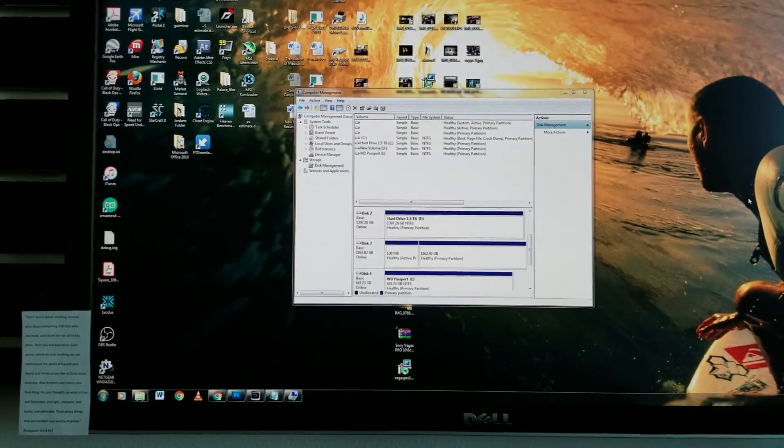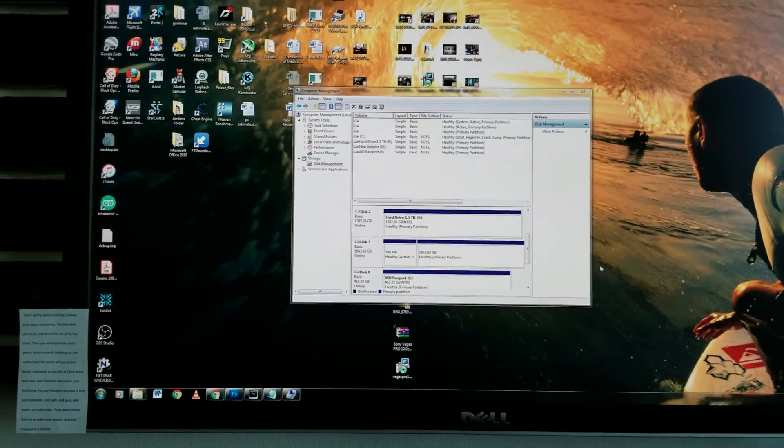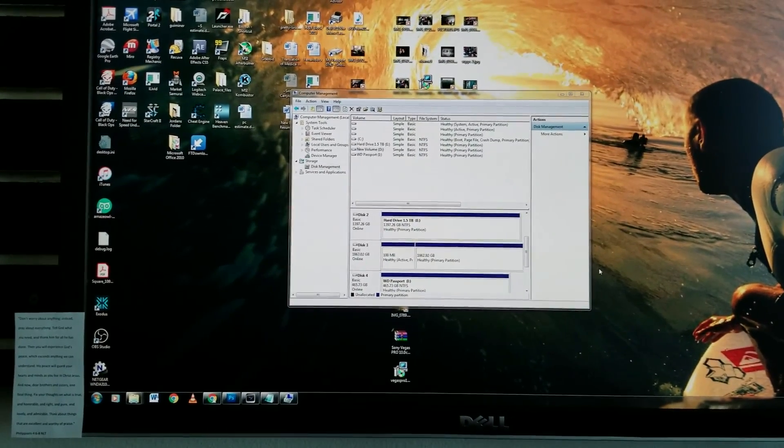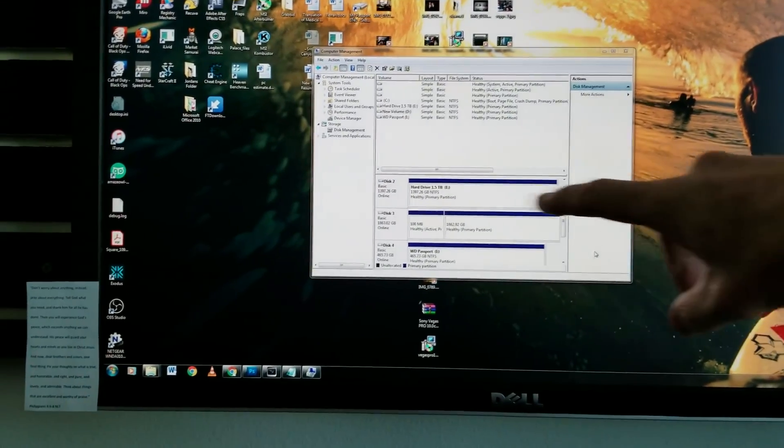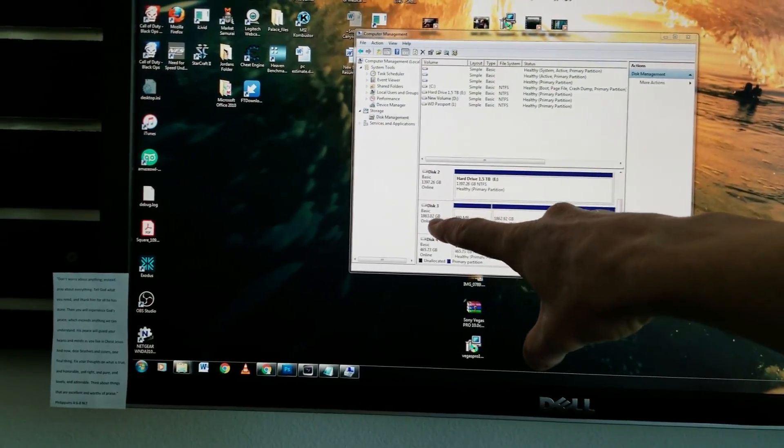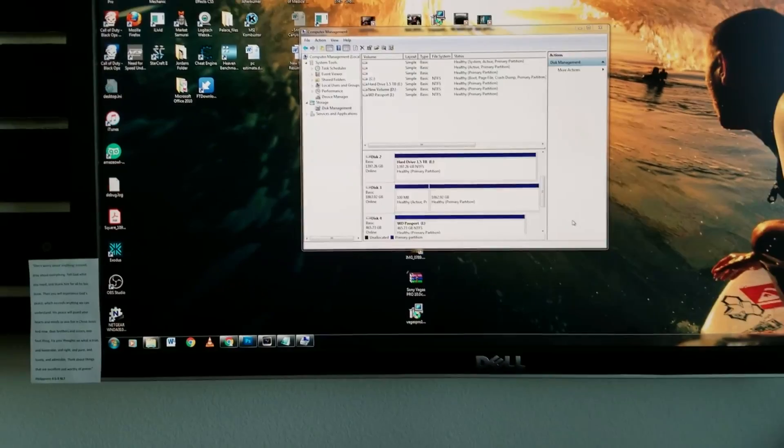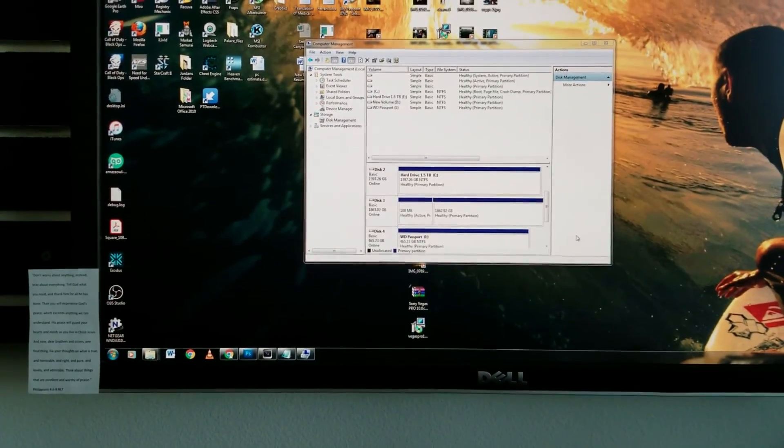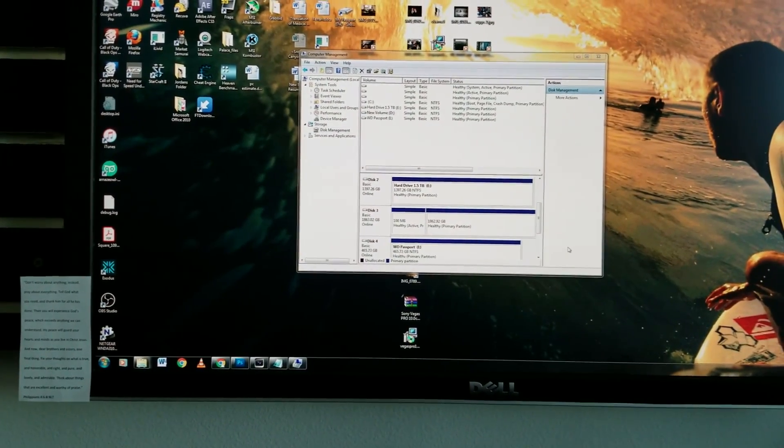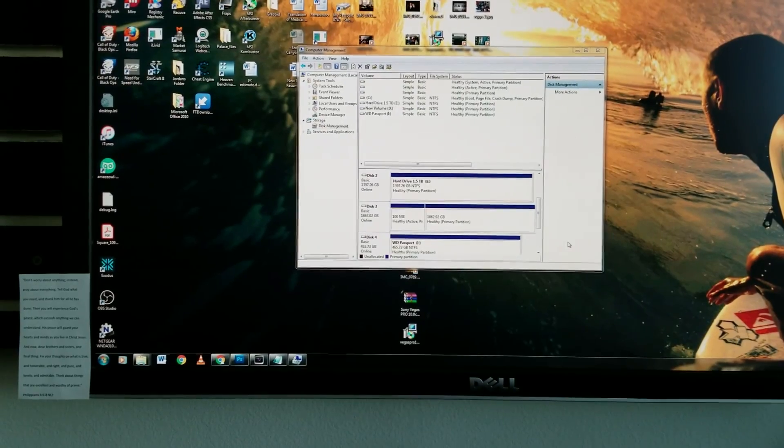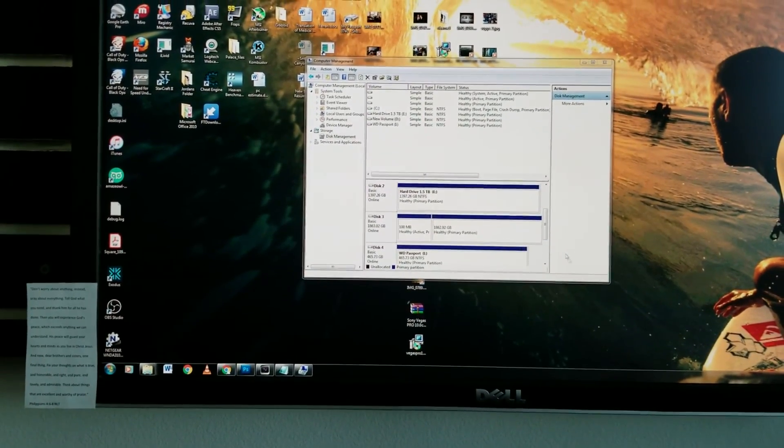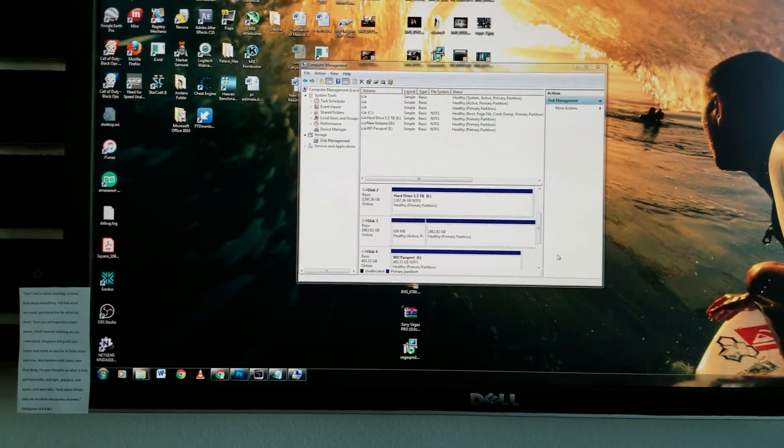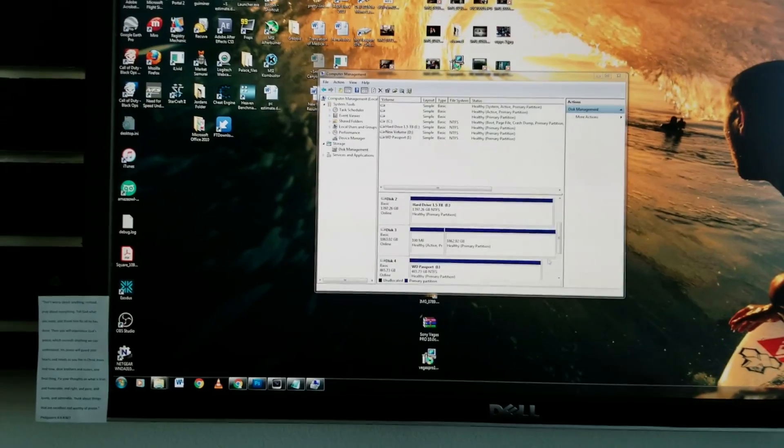So we're going to navigate. Again, this is a two terabyte hard drive. We can see right here 1863 gigabytes, not quite obviously two full terabyte, but I'll give them that. Give them a few about 140 gigs or so of whatever they do.